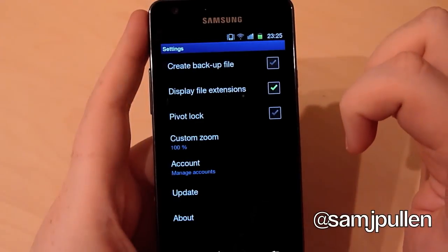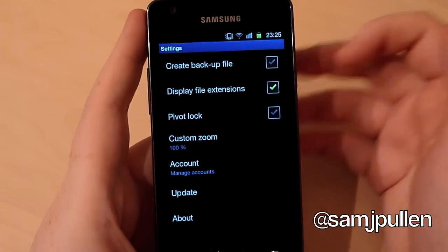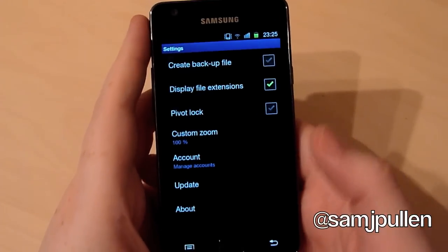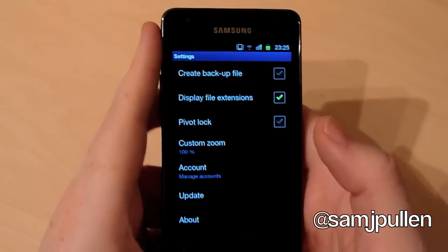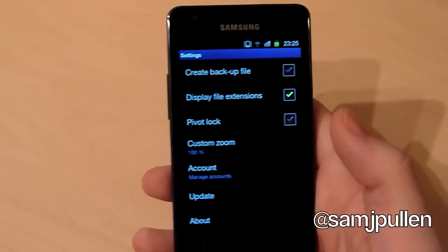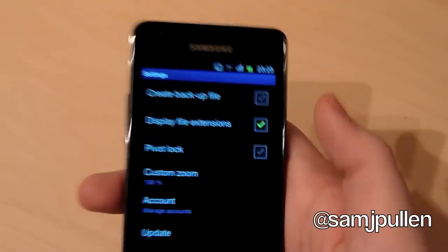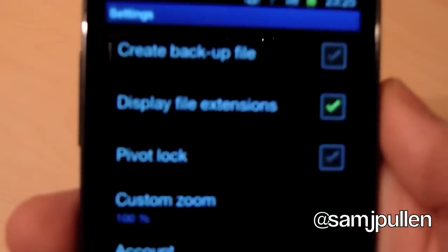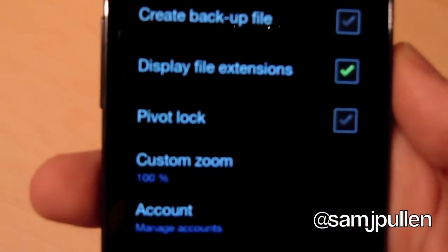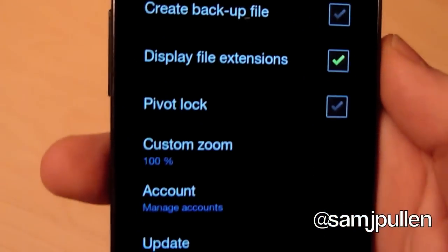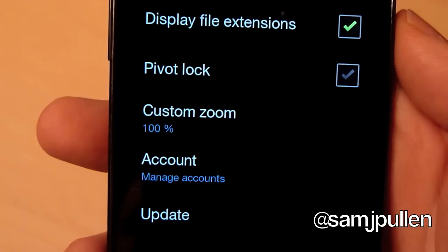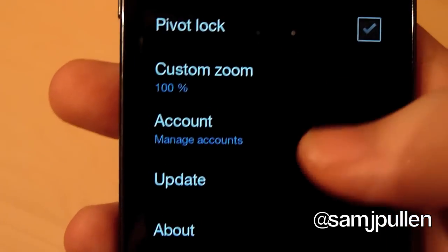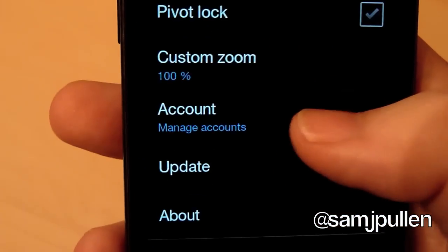So we'll go to the settings. Now it's got a different setting for edit and a different setting for the read. And obviously on here you can create a backup file, display file extensions, pivot lock, custom zoom. And obviously you can manage your account or update.